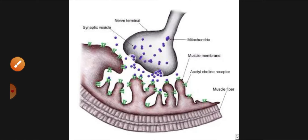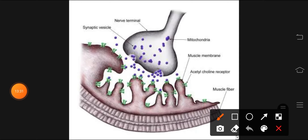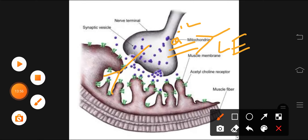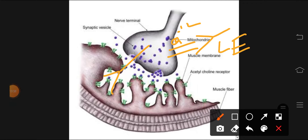In contrast, in Lambert-Eaton syndrome, antibodies are formed against calcium channels on the presynaptic nerve terminal. This is opposite to myasthenia gravis — where acetylcholine receptors were blocked, here it is the calcium channels that are affected by antibodies.